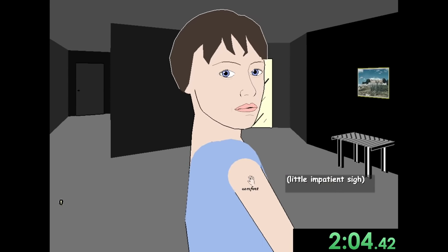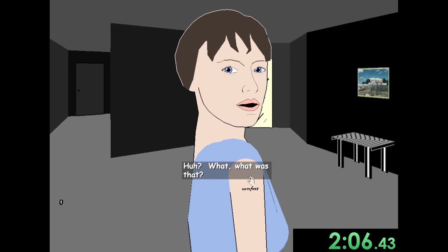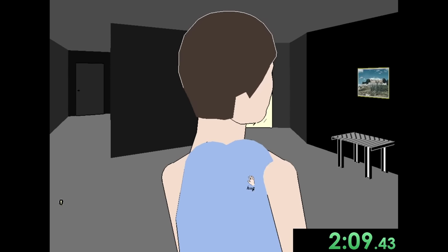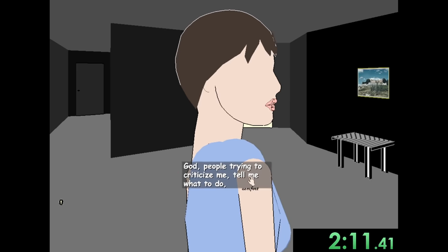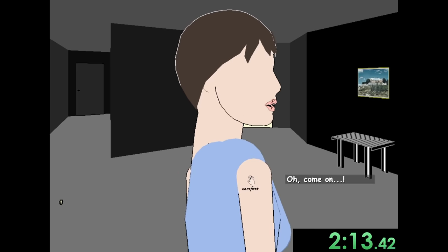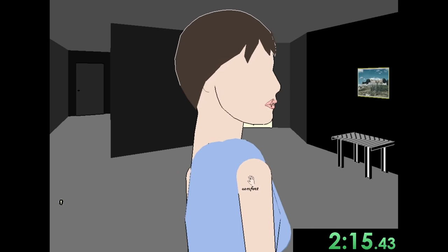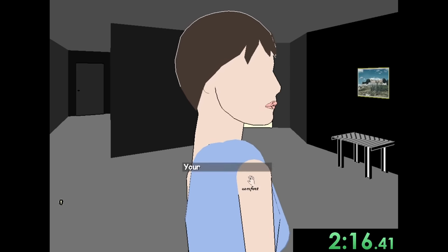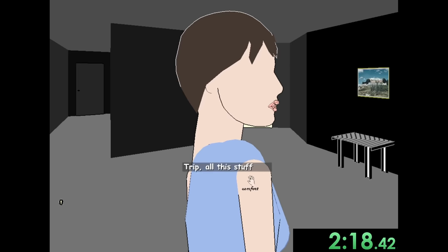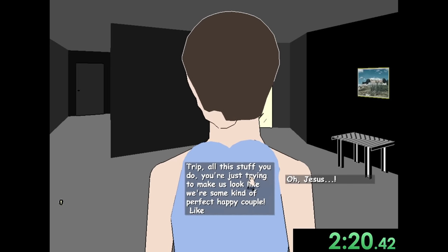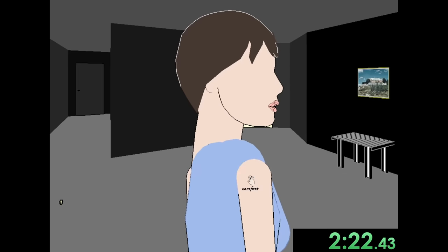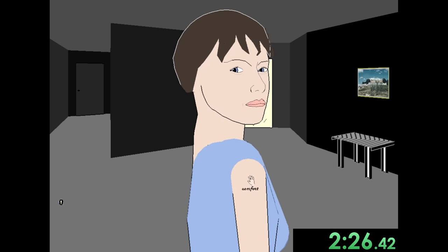Okay. Now, it's time for the greatest strat in all of gaming. Not talking at all. Tell me what to do. Suppress me. Keeps happening. Something's wrong with your face, Grace. Trip, all this stuff you do. You're just trying to make us look like we're some kind of perfect, happy couple. Like, we're so happy. This is really awkward.